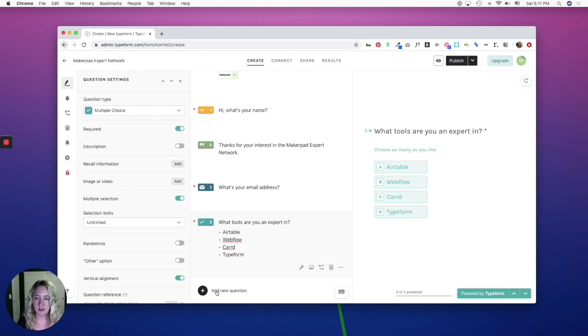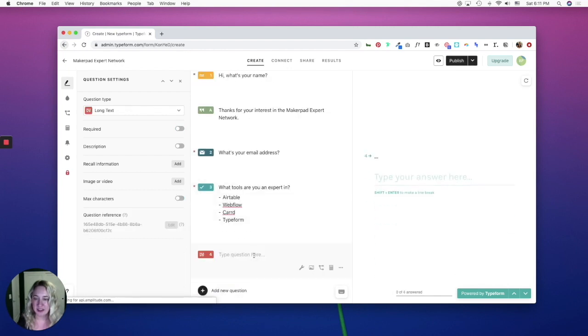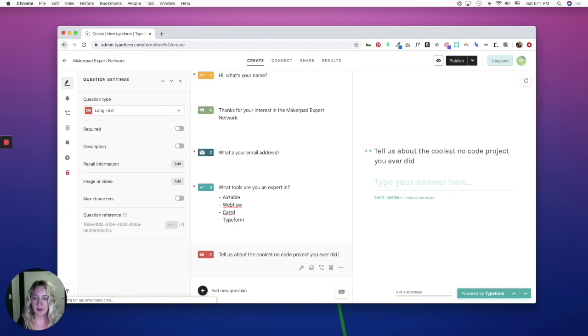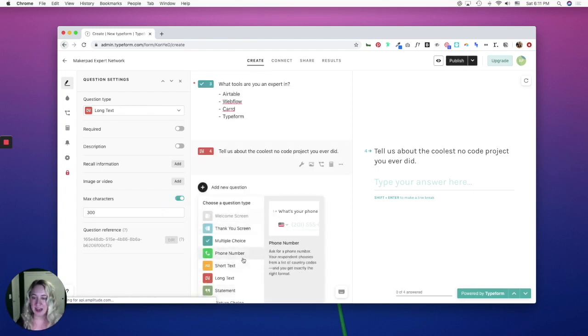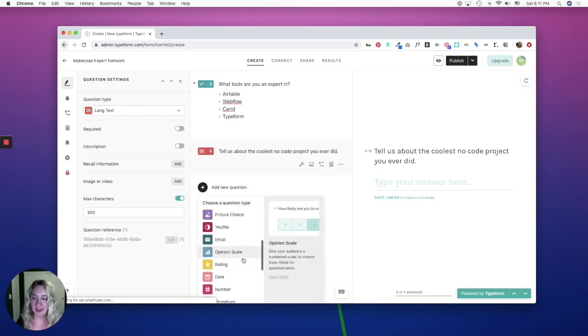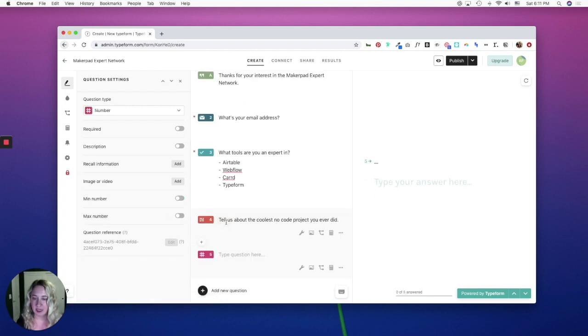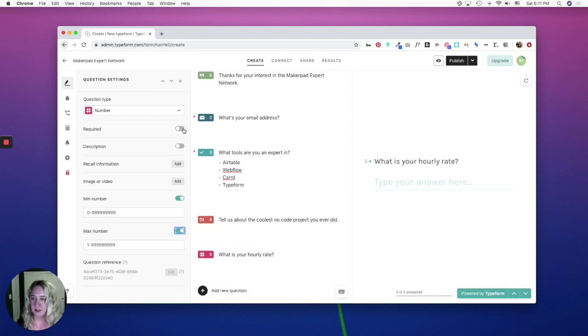So now I'm going to select a long text question type. And I might ask something like, tell us about the coolest no code project you ever did. And I'm going to set the max amount of characters to be 300. Now I'm going to add a number field and I'm going to ask what is your hourly rate and make this required.